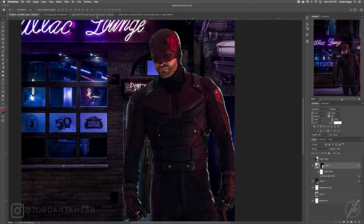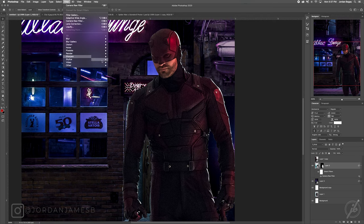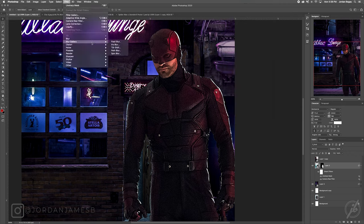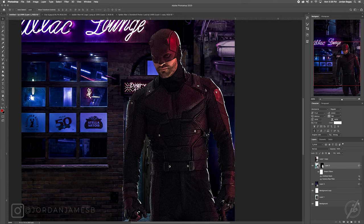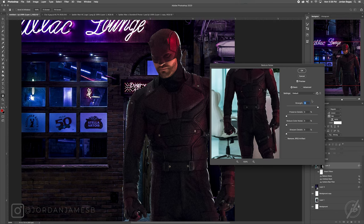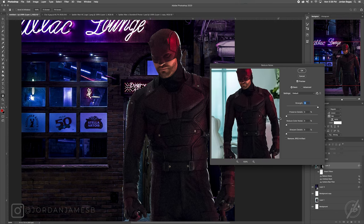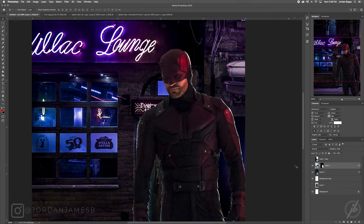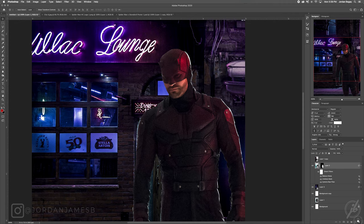Next I'm going to go to Filter > Sharpen > Unsharp Mask — not going crazy with it, about 80. Then go up to Filter > Noise > Reduce Noise. Put the bottom three settings down to zero, leave Strength at 10, click OK. Actually, I realize the Unsharp Mask made it a little too grainy, so we're going to remove that — it'll make it slightly blurry but that's fine.